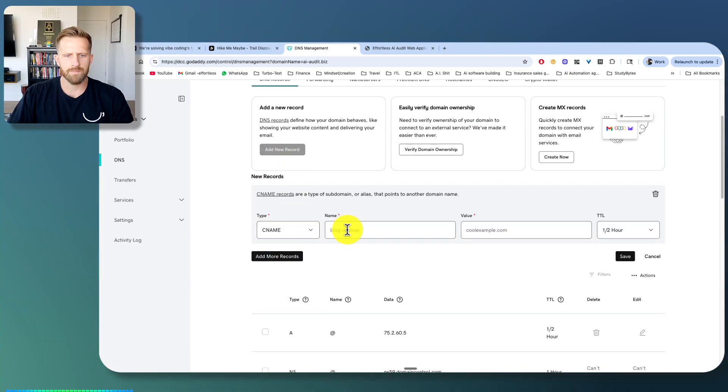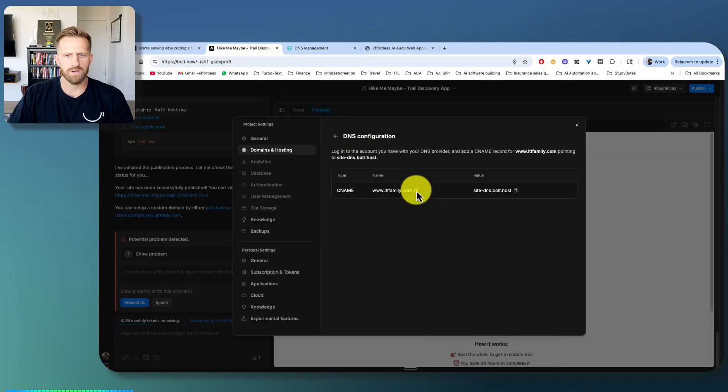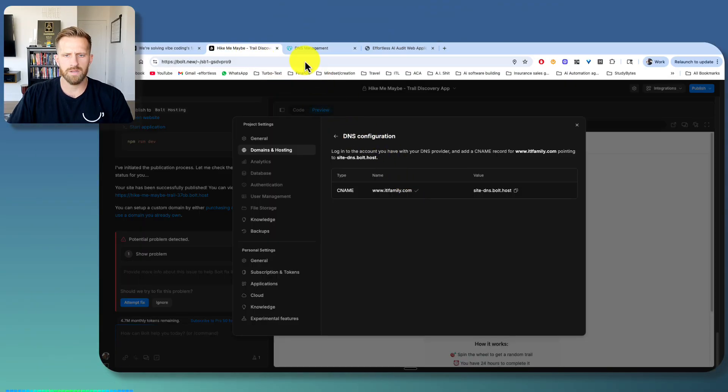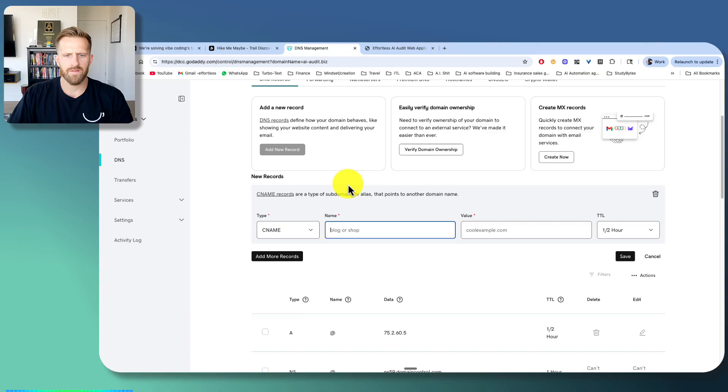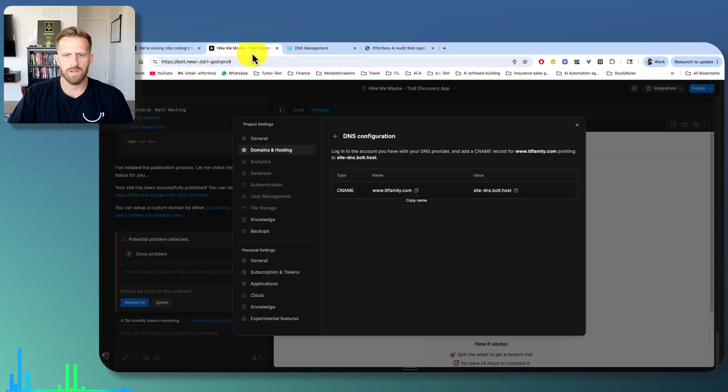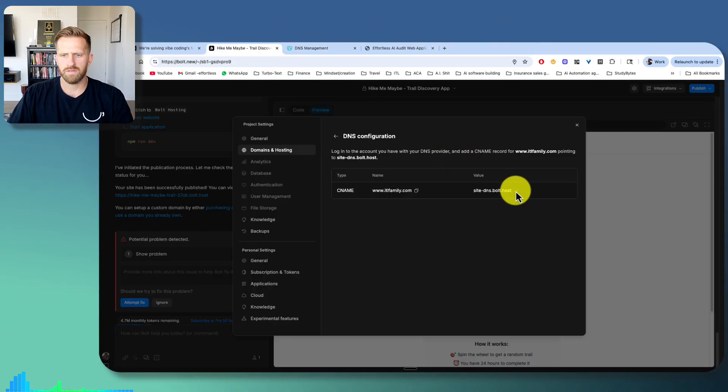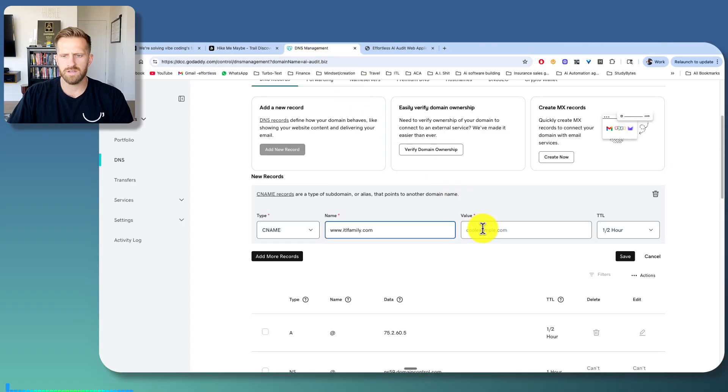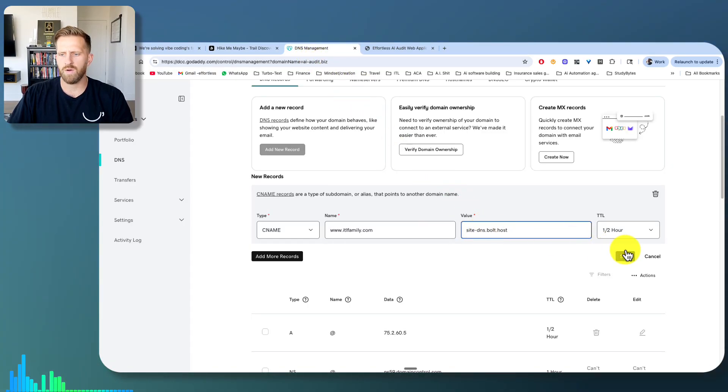And then here, you'll click copy, paste it, go here, click the value. It'll look something like this, paste it, do half hour and hit save.